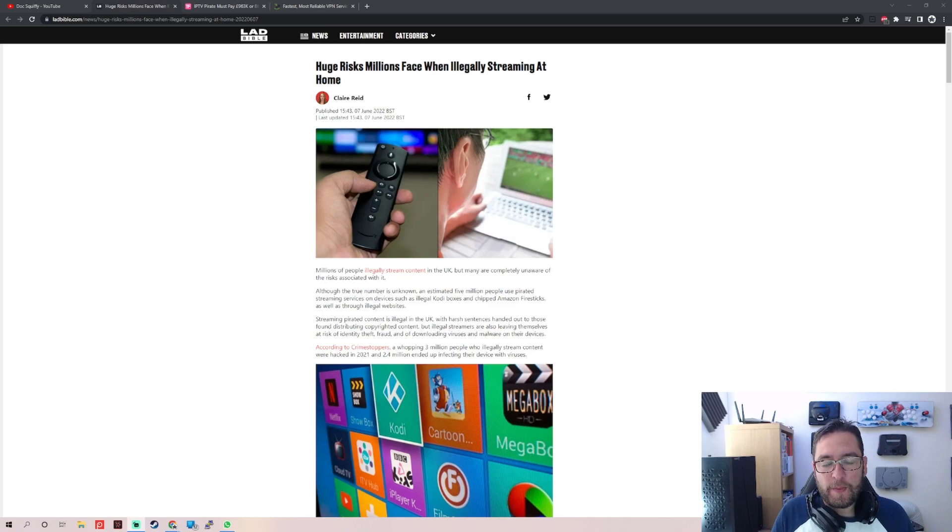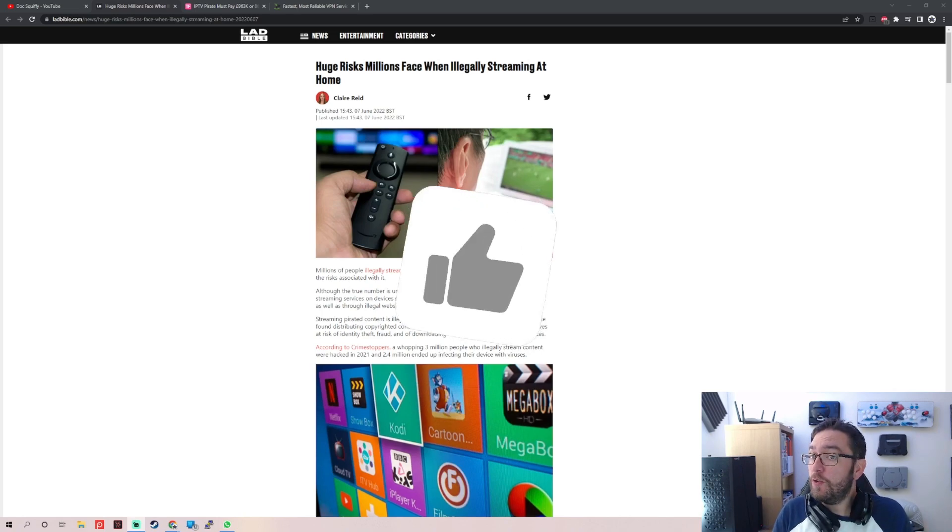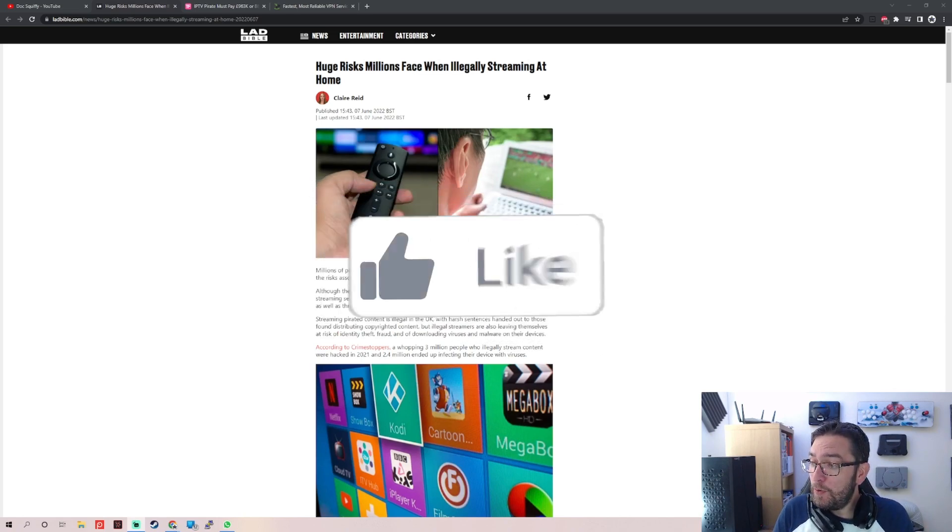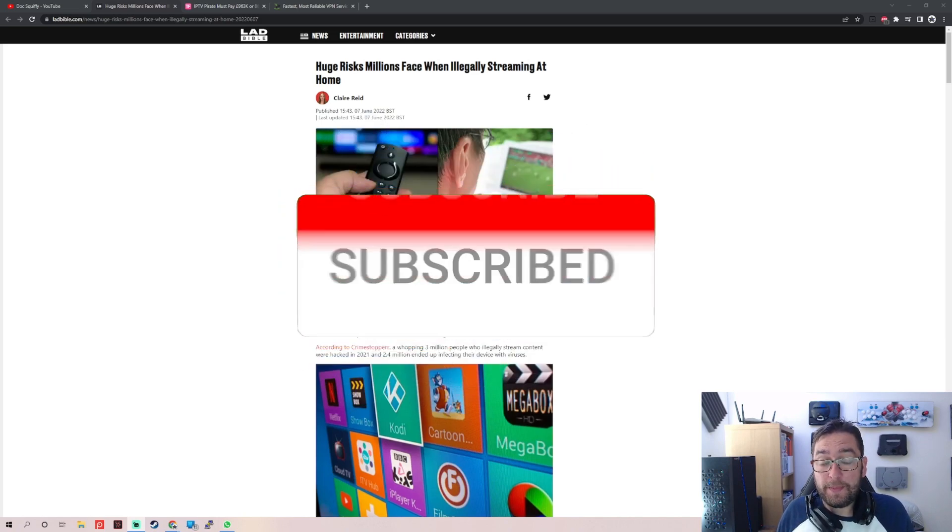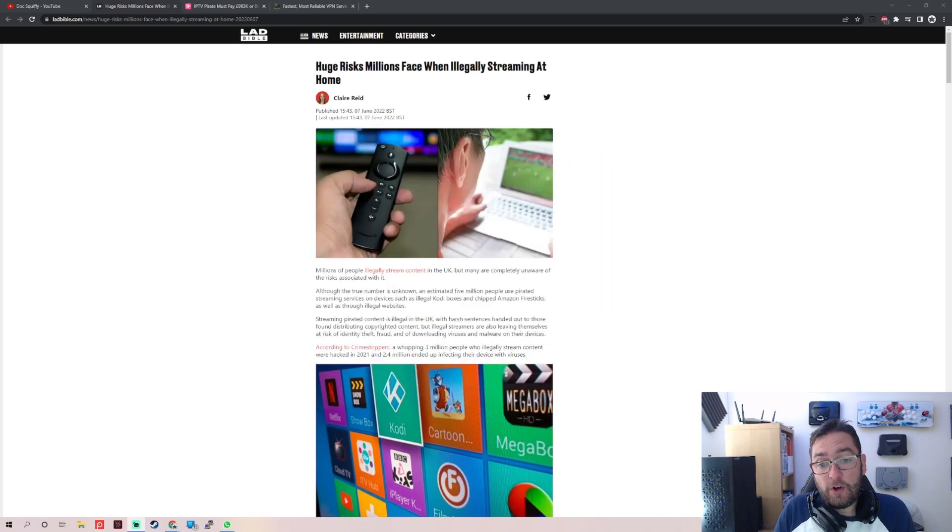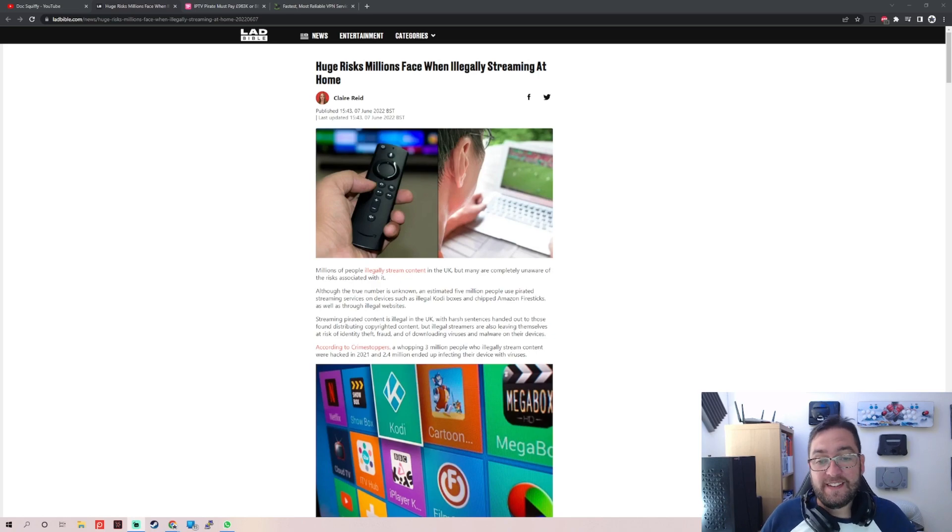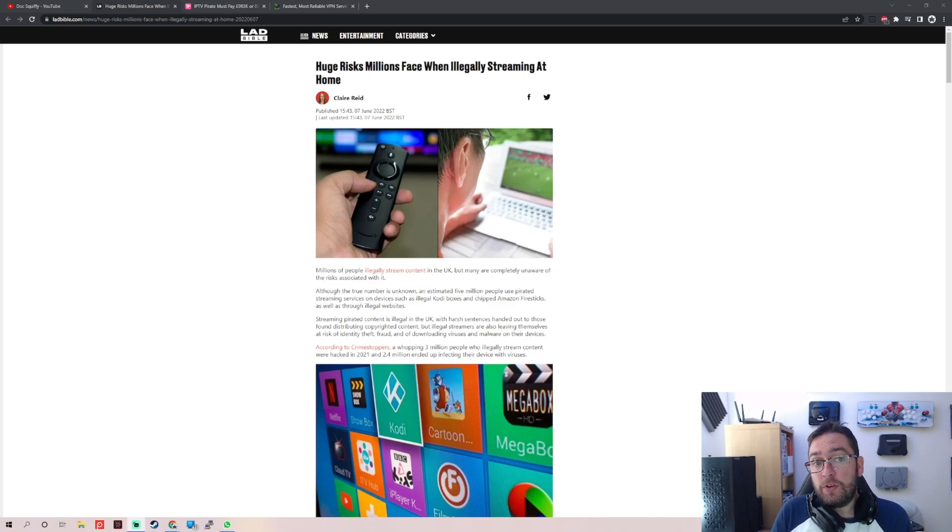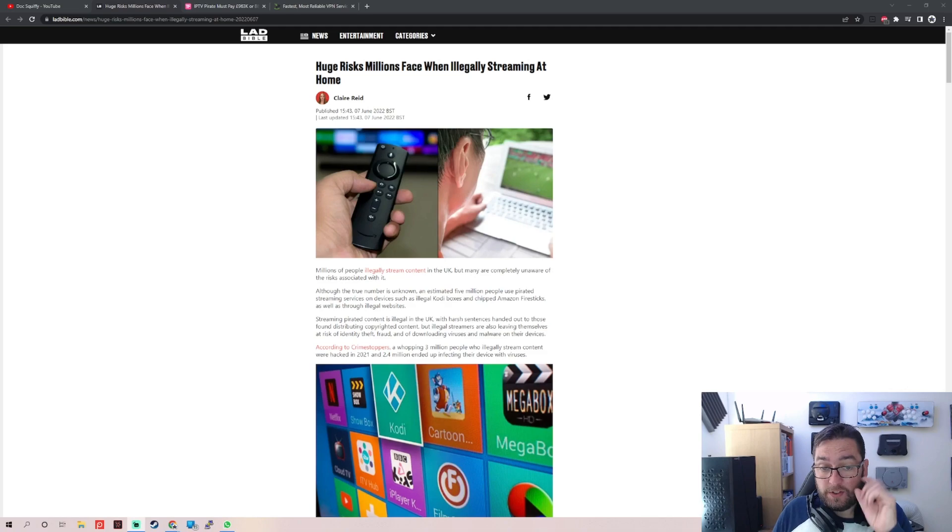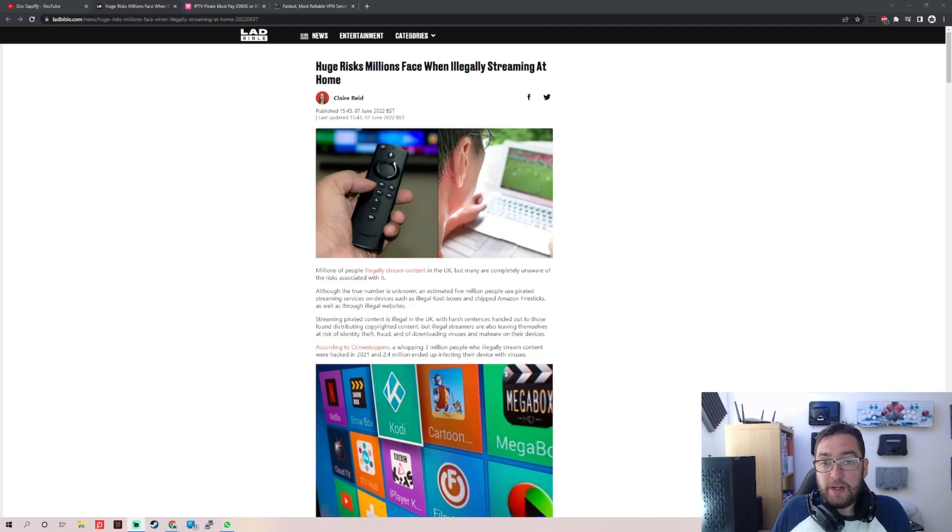Regarding this article from Lad Bible, a lot of you probably know Lad Bible, it's a big web company that shares a lot of articles. This is probably one of the biggest scaremongering articles I've seen and it's completely wrong. It's so dated, it's so old and we're gonna go through that. It talks about the risks people have when they're illegally streaming at home, and it's not much different than the risk of people legally streaming at home, very similar.